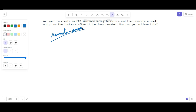The steps you can take are: first, create the EC2 instance, and after that we will use the remote-exec provisioner in which we will write some shell script commands.